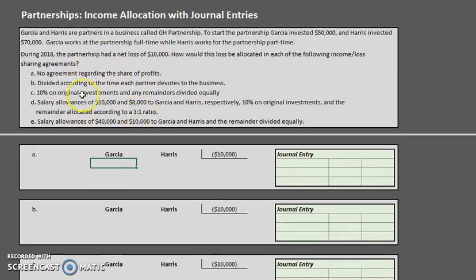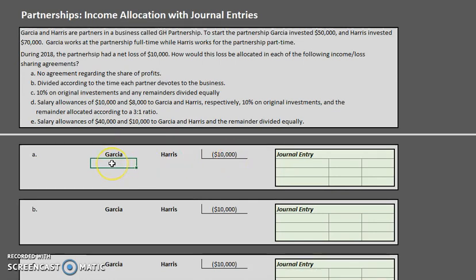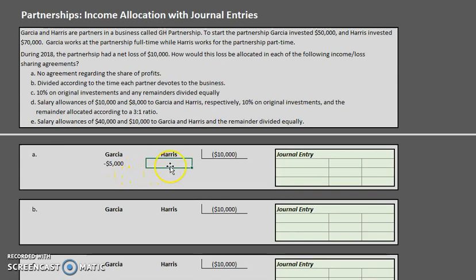Let's start with scenario A. It says there is no agreement regarding the share of profits. In this case, this $10,000 loss is going to be allocated equally — remember, no agreement equals equally. So Garcia is going to take on $5,000 of that net loss and Harris is going to take on $5,000 of that net loss.